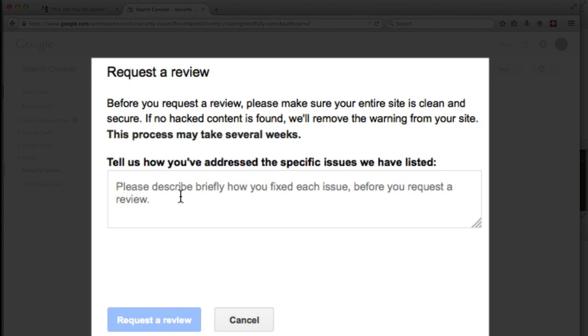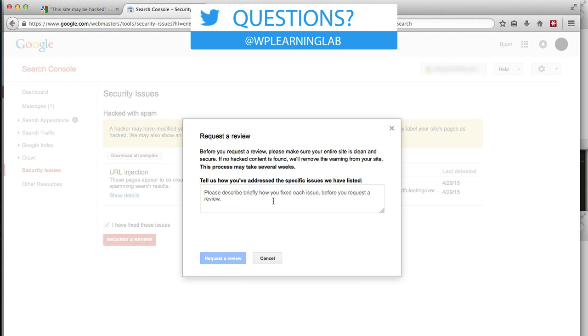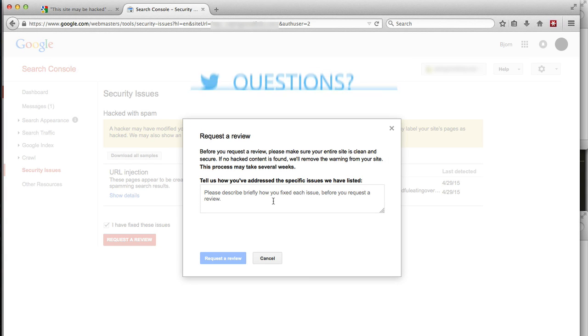There's a short form where they request information about how you've addressed the issues they've found. So you fill that out, and then you click on Request a Review. And it says right here, this process may take several weeks. So that's kind of a pain, but that's what it is. Can't do much about it. So because this is an actual client site we're cleaning up, I'm actually going to fill out this little form, and then click on Request a Review. I'm just going to pause the video while I do that.